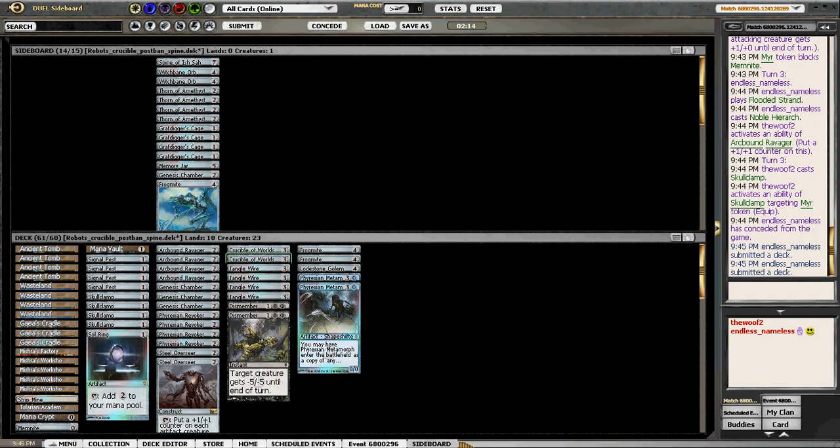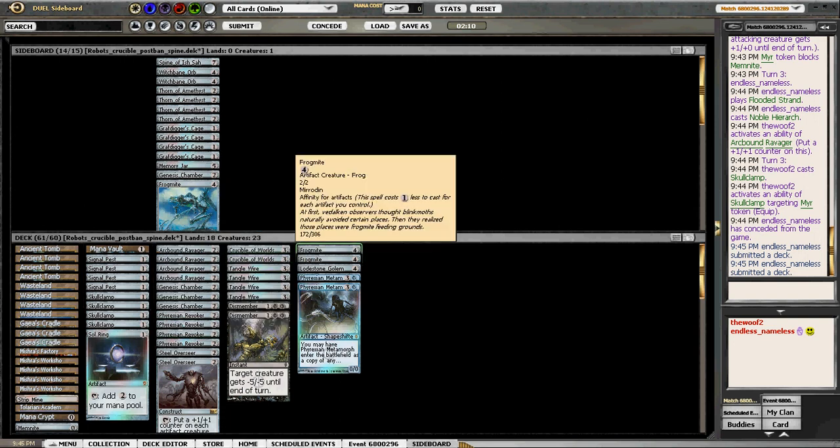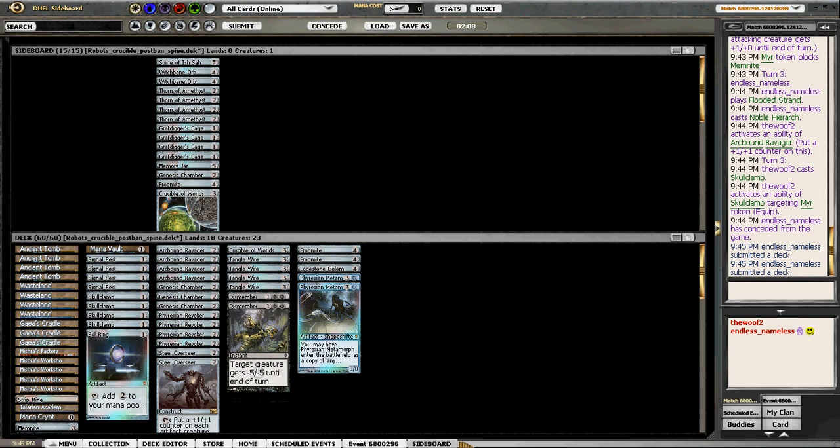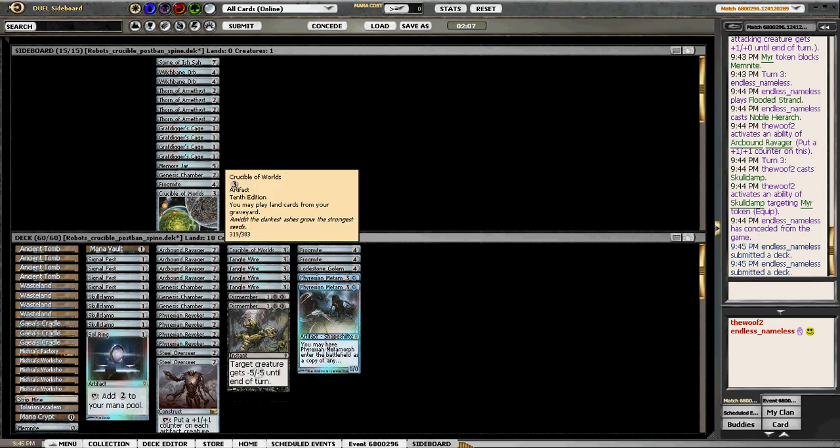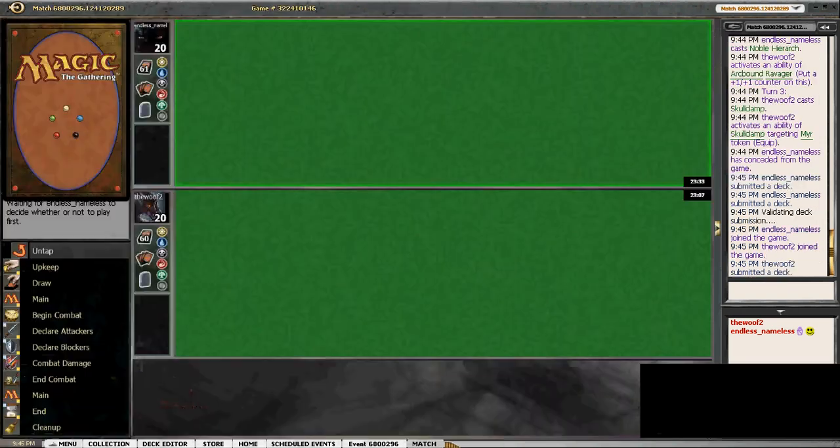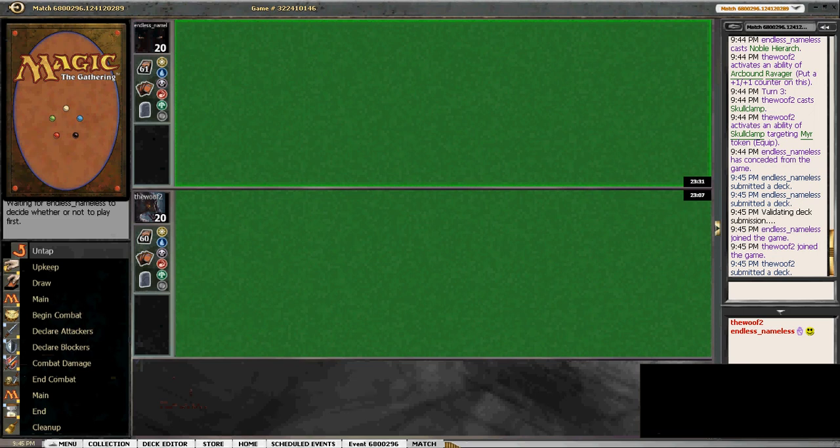Well, he did show a Daze. I'm gonna do one Crucible. He had a lot of... He looks like he has Basics. I don't know about Thorn. Nah, let's go with this. He could have Katakis for his Artifact hate.